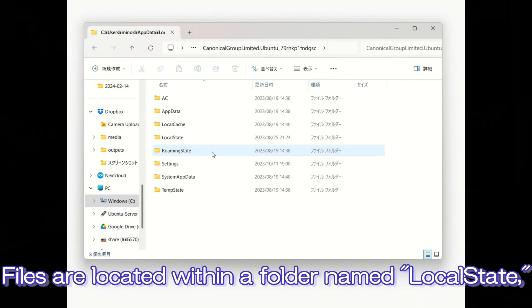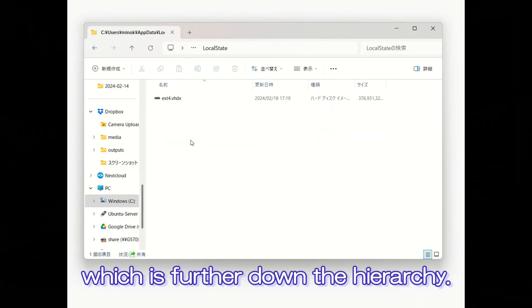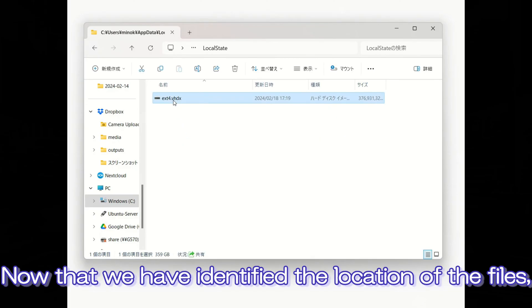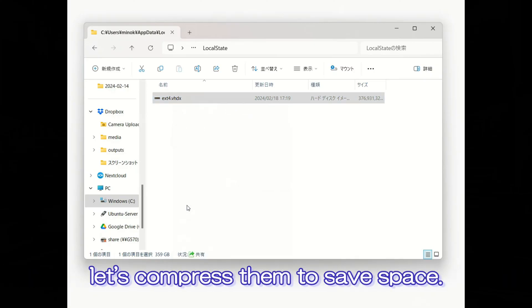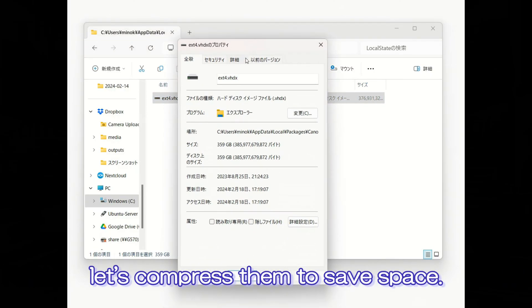Files are located within a folder named Local State, which is further down the hierarchy. Now that we have identified the location of the files, let's compress them to save space.